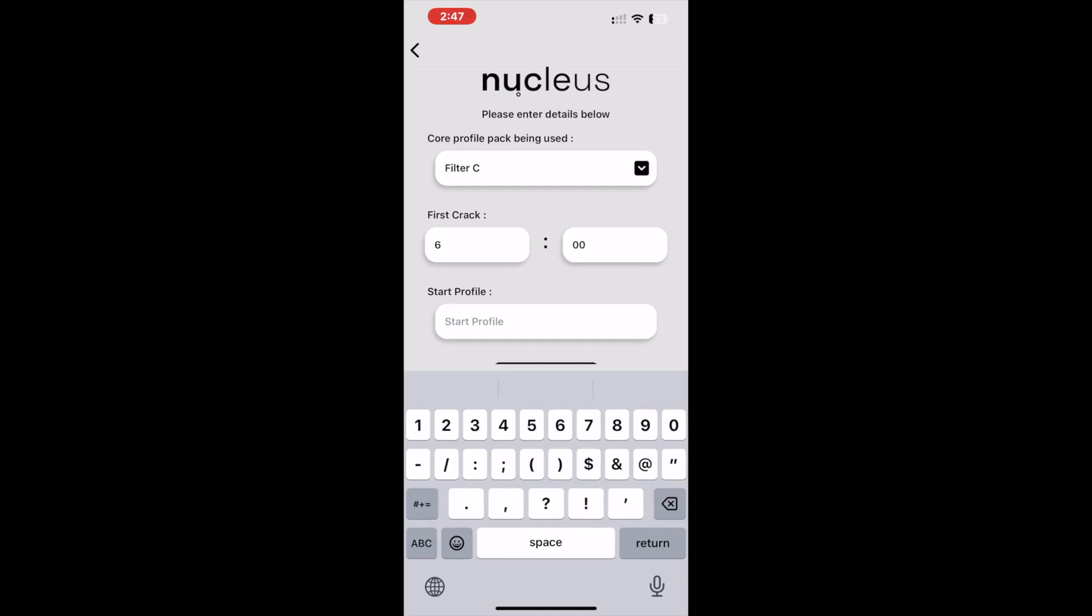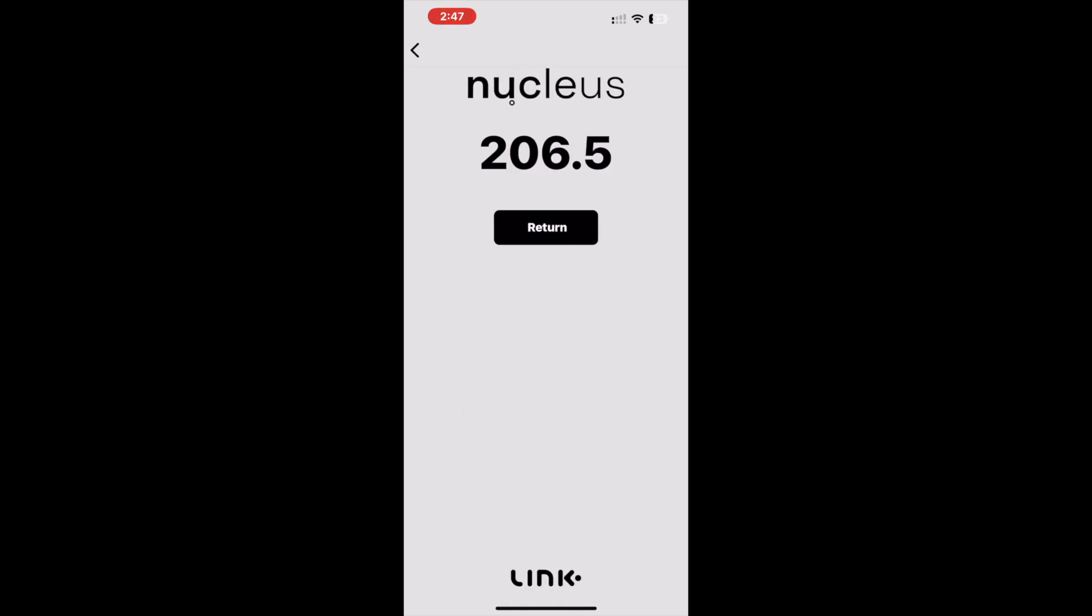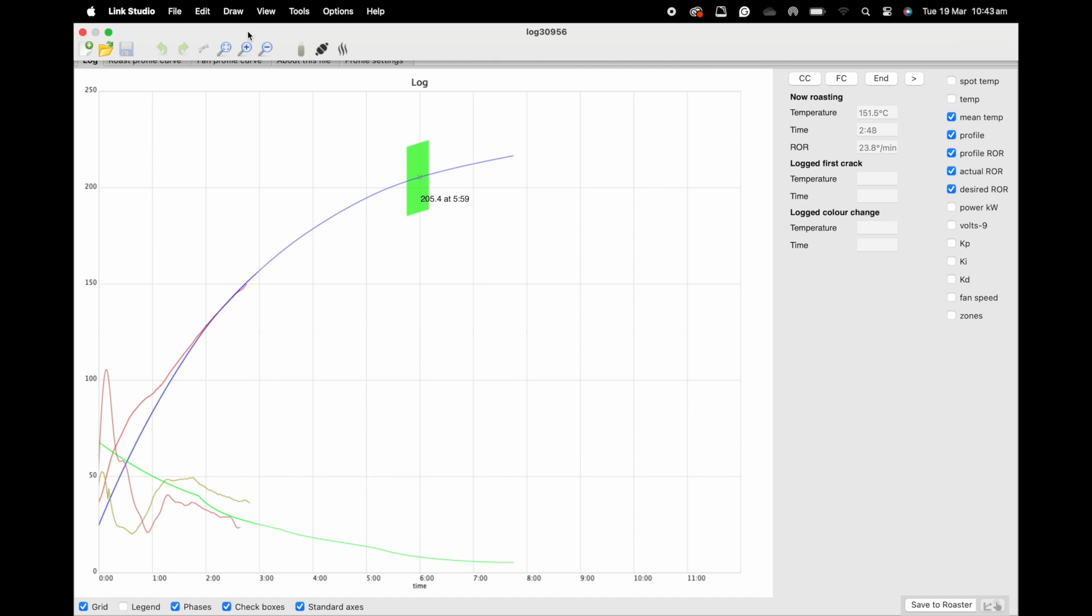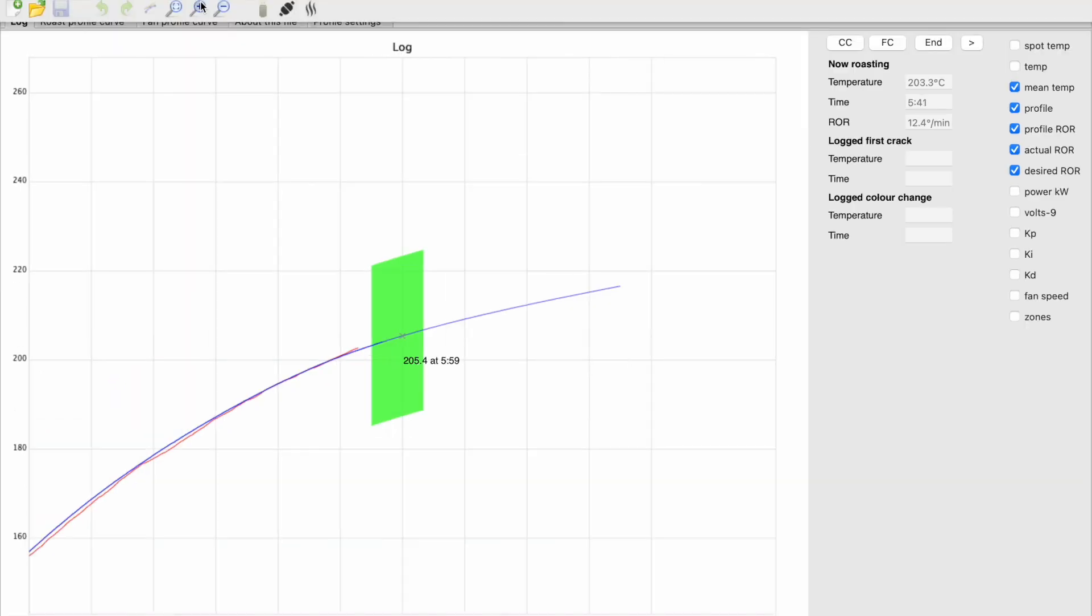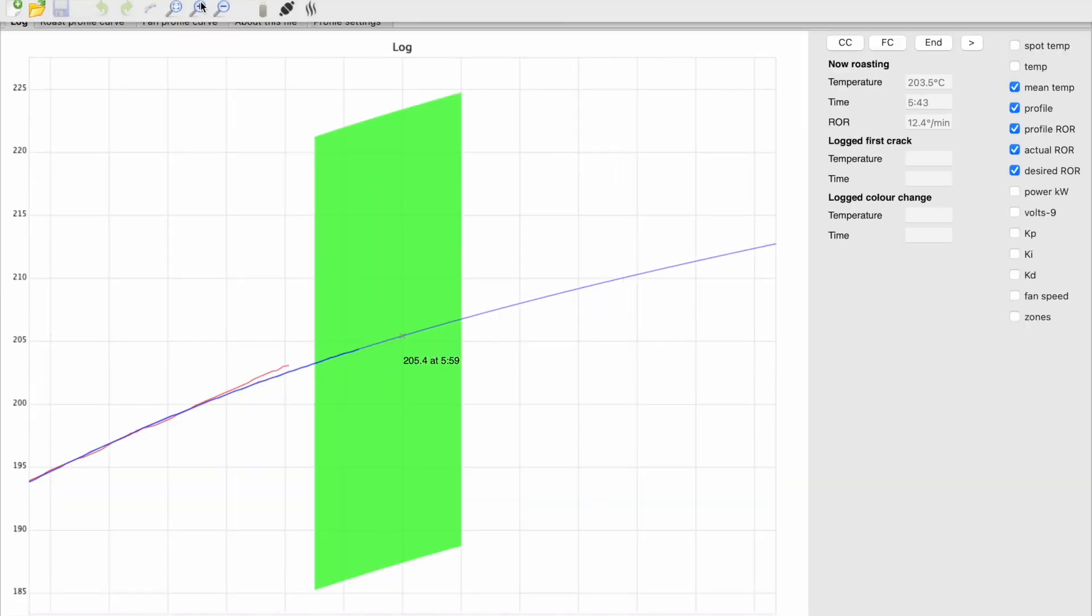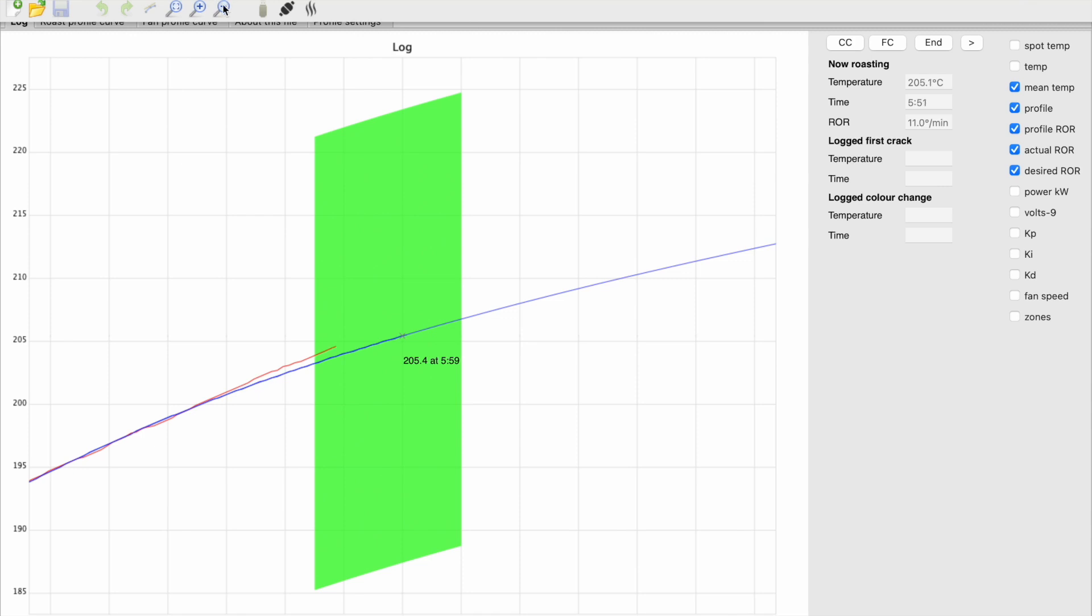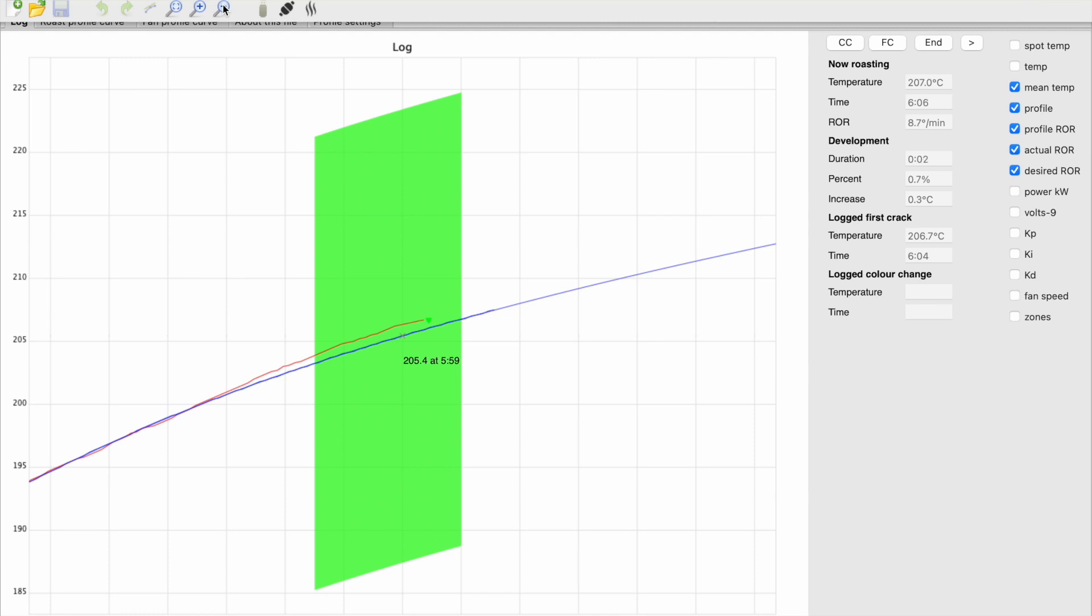Here's a little tip we found for best using this first crack indication. When approaching this area, I like to select a part of the indicated first crack zone and use the zoom function to see a clearer view. Once first crack has been logged, we would look to zoom out to return to normal view.